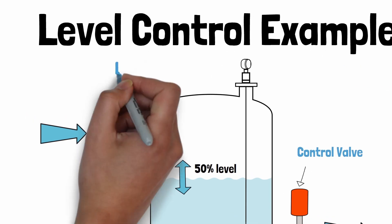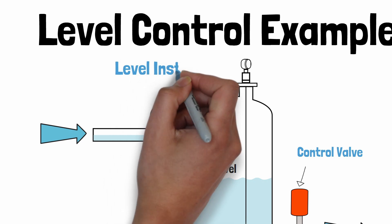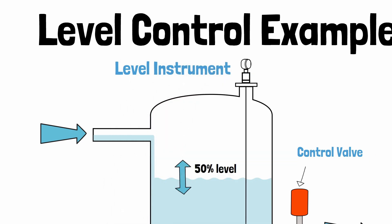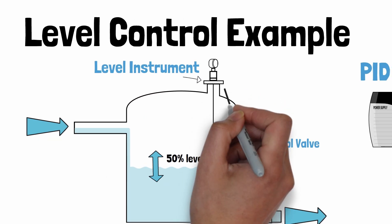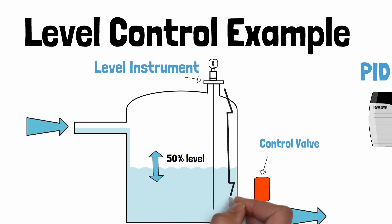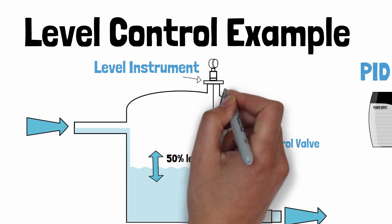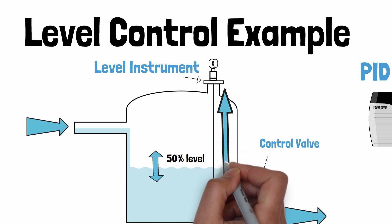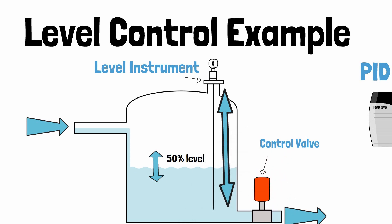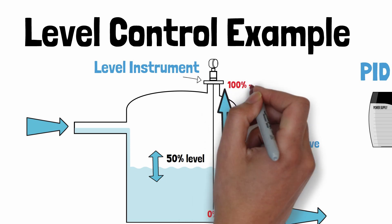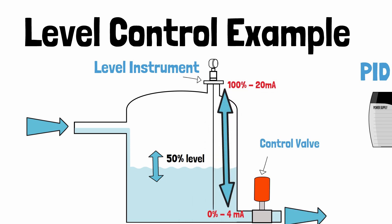Well first we need a level instrument that is used to continuously monitor the level of the liquid in the vessel. Let's say this is a radar instrument that gives a 4 to 20 milliamp signal that represents 0 to 100 percent level of the vessel.